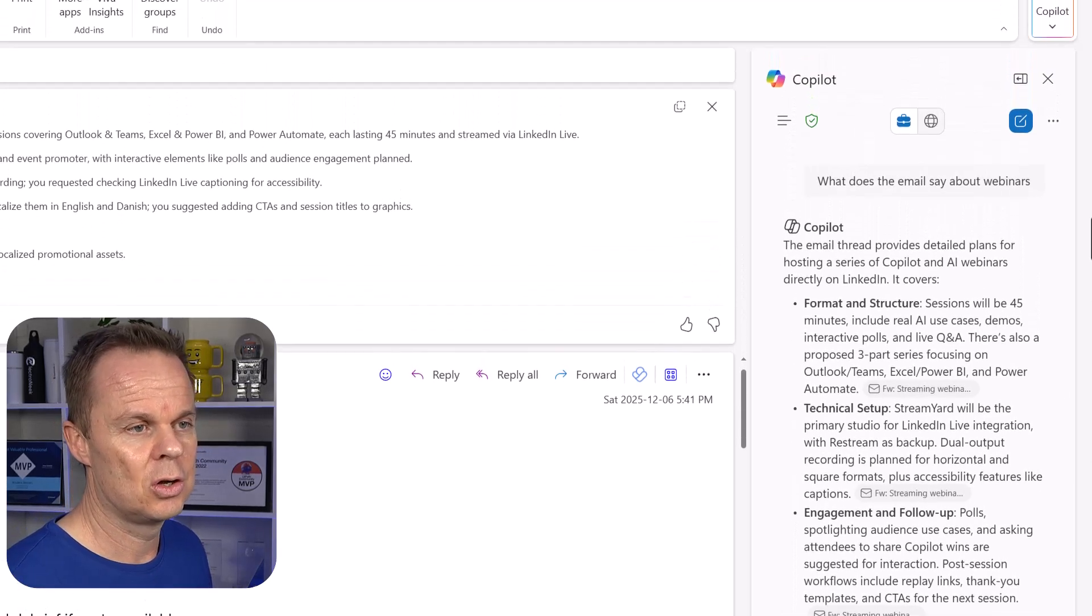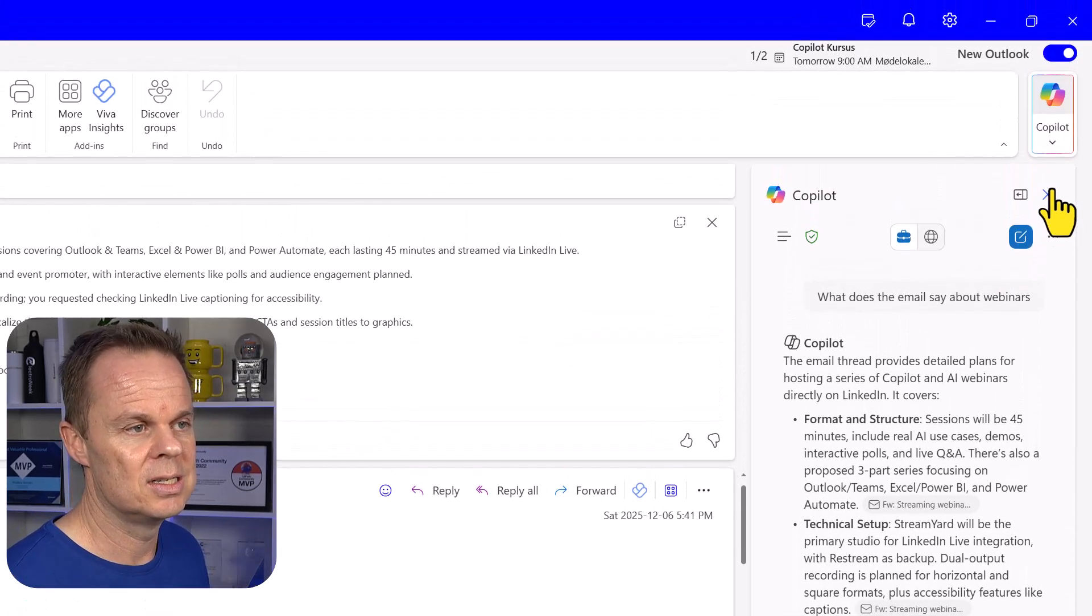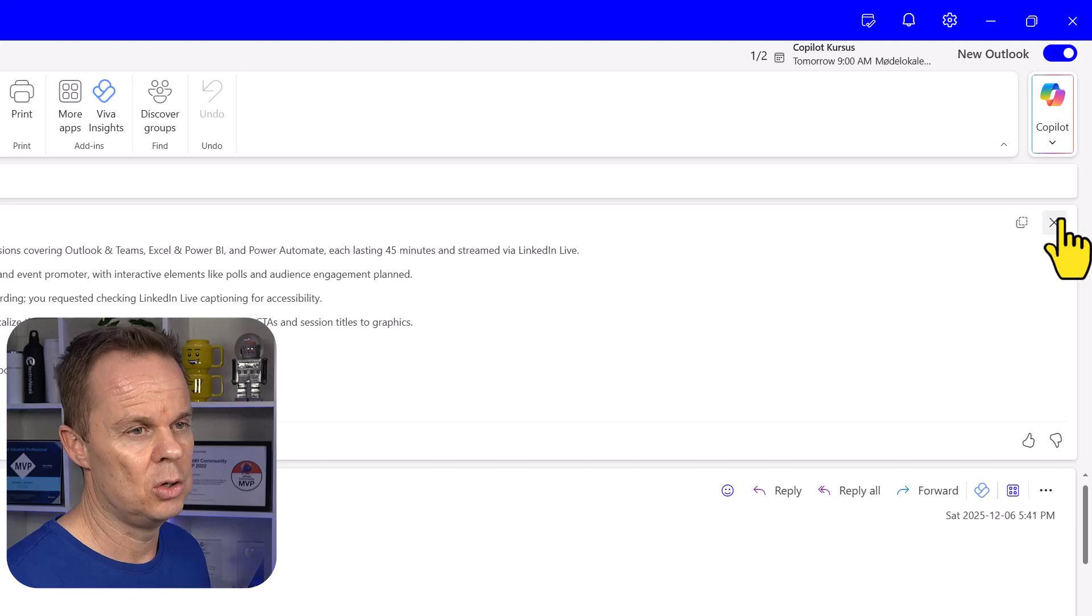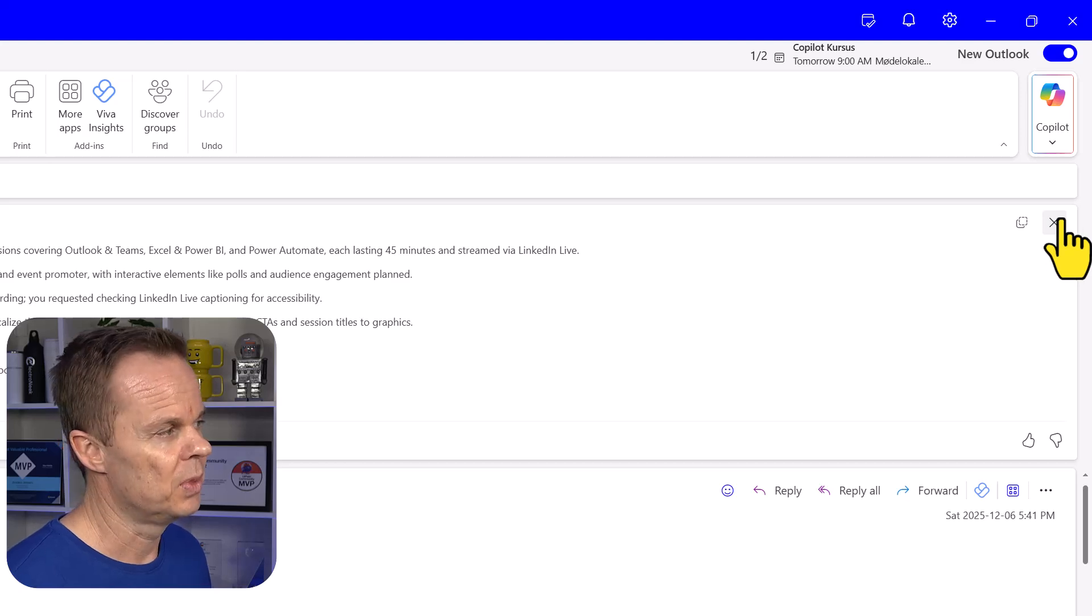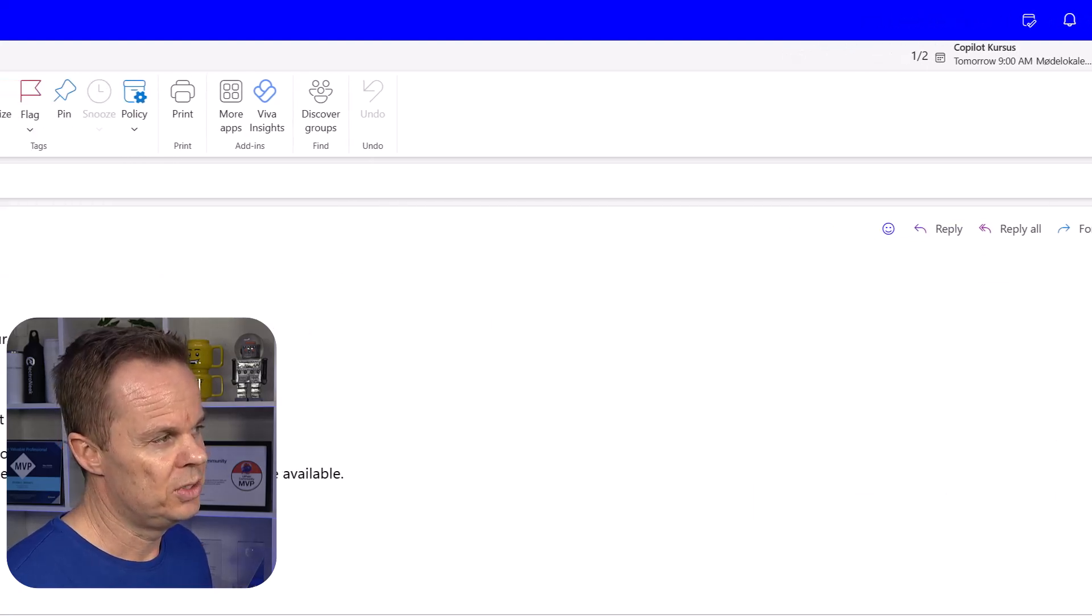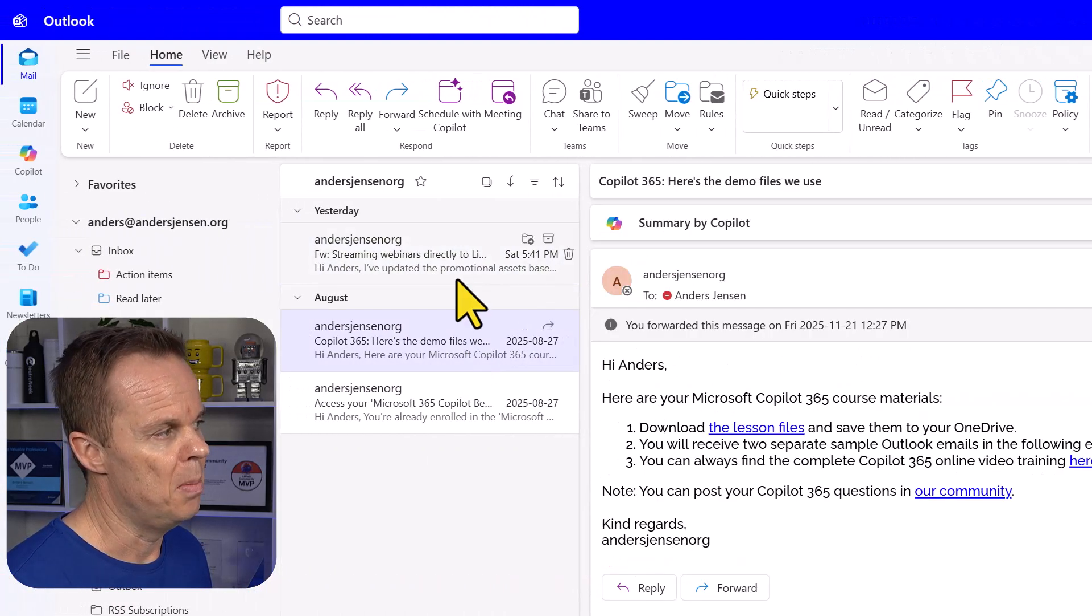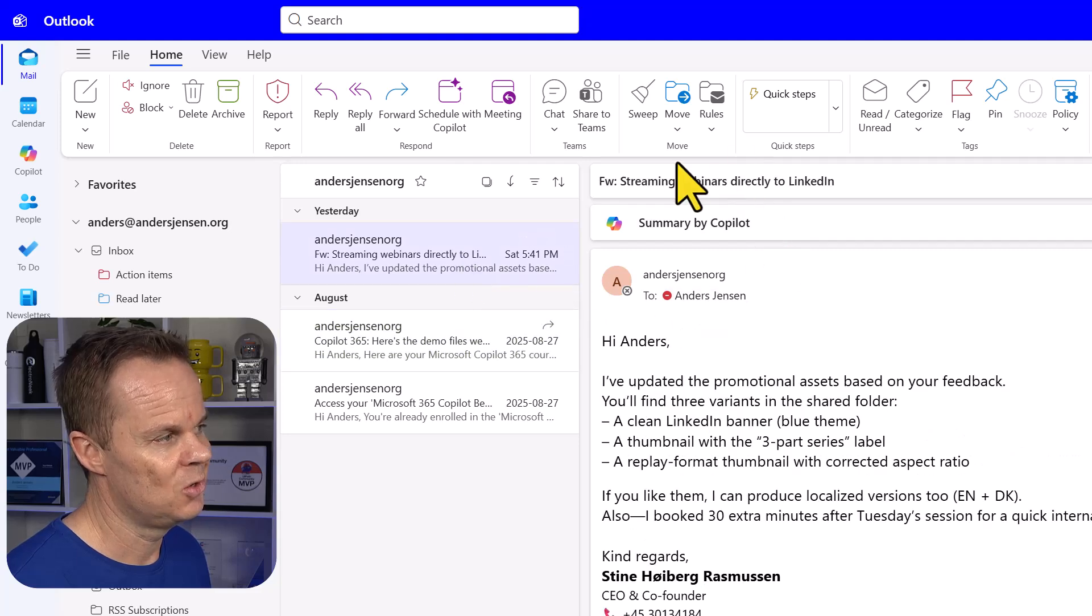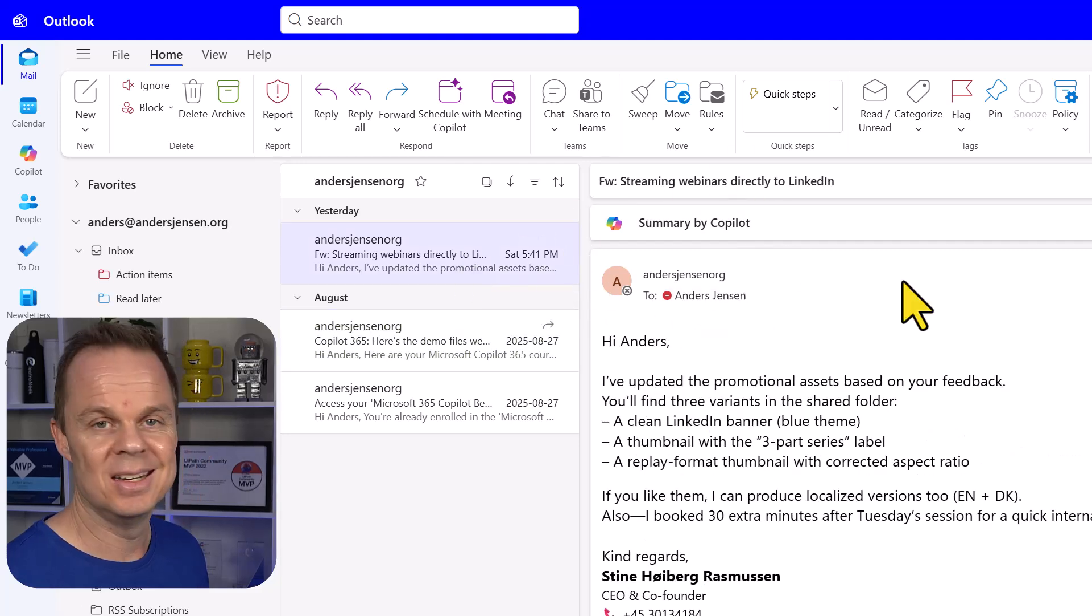Let's close this sidebar and let's also close the summary. Then you will see it disappears. But once you come back to the email, you will see it again.